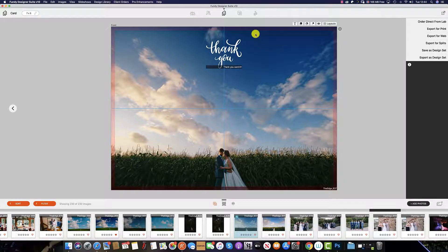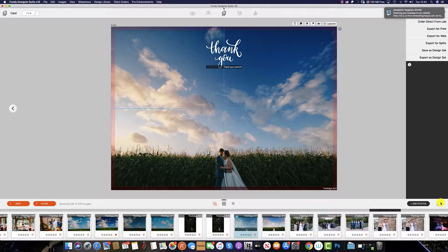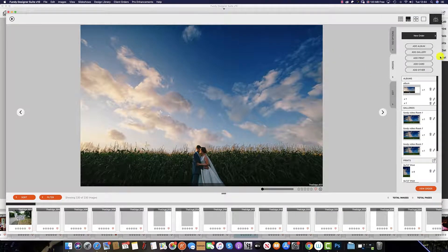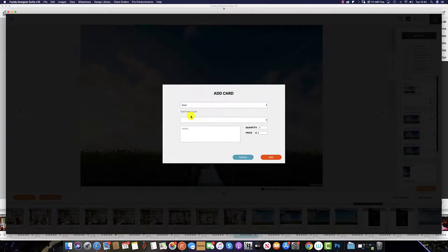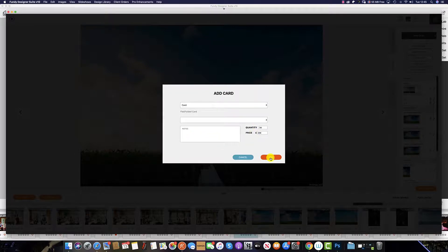To add a gift card to your order, simply select the icon in the lower half and then select add to card. If you have already created your card in Fundy Designer, select it from the drop-down option. Change the quantity, set the price, add any notes, and then select add.